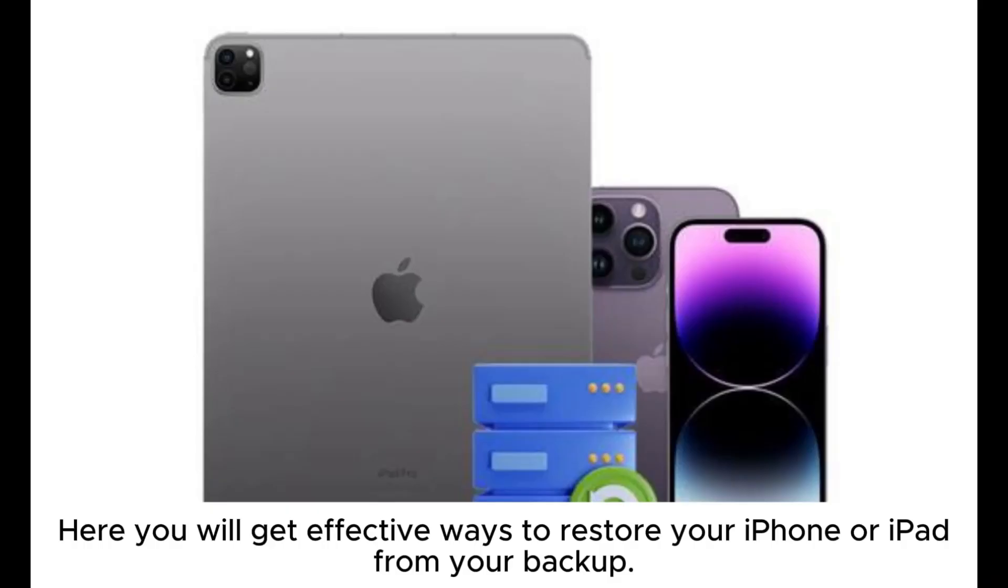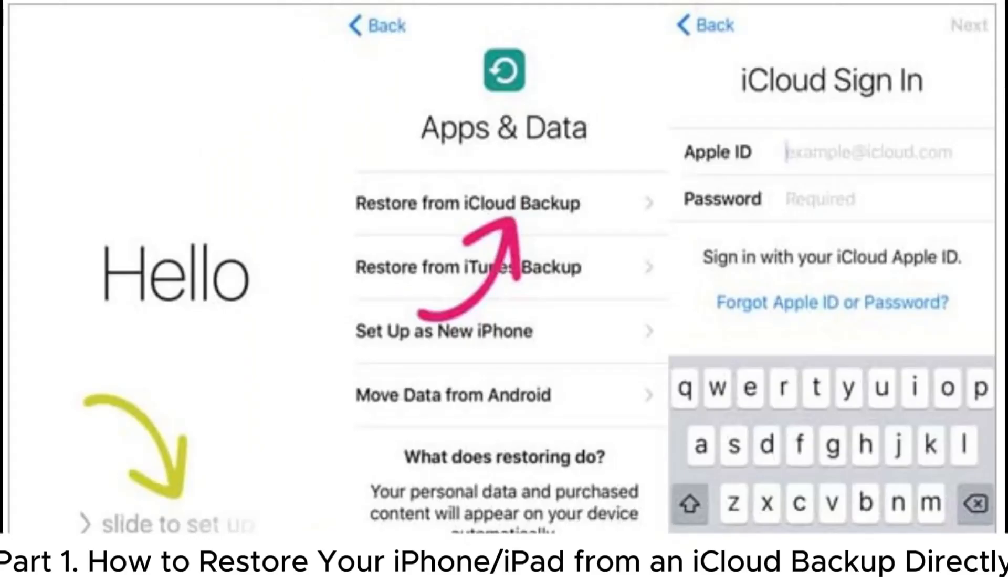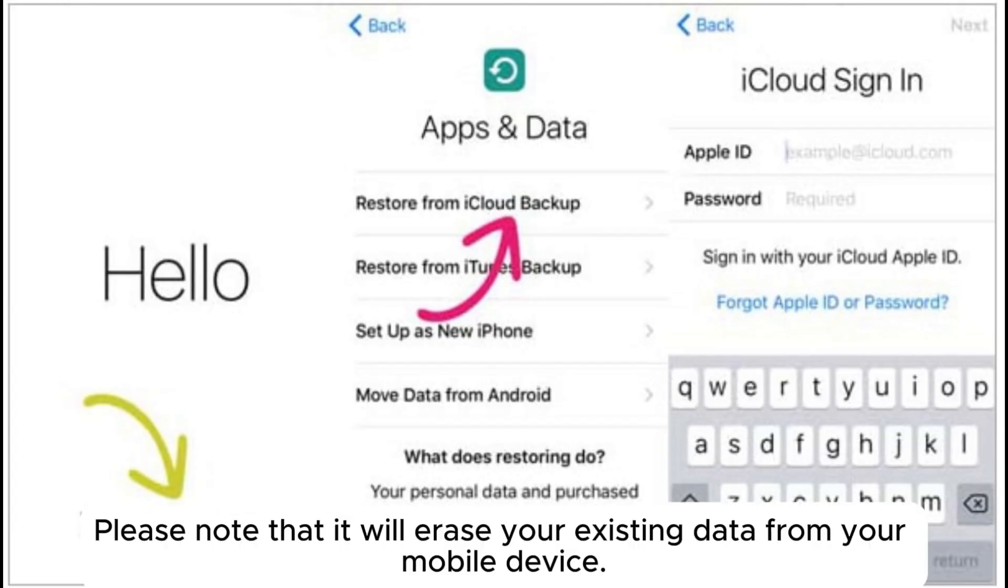Here you will get effective ways to restore your iPhone or iPad from your backup. Part 1: How to restore your iPhone or iPad from an iCloud backup directly. Please note that it will erase your existing data from your mobile device.